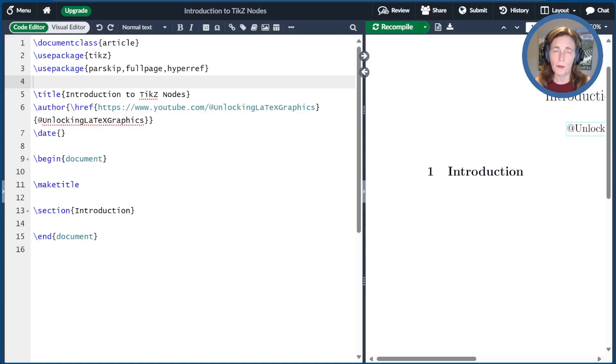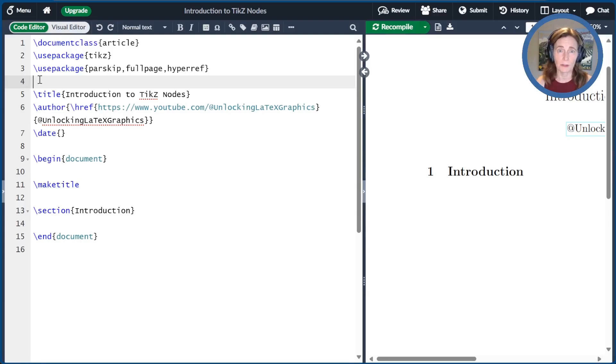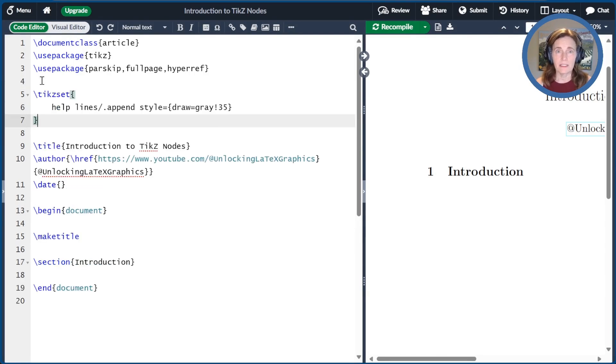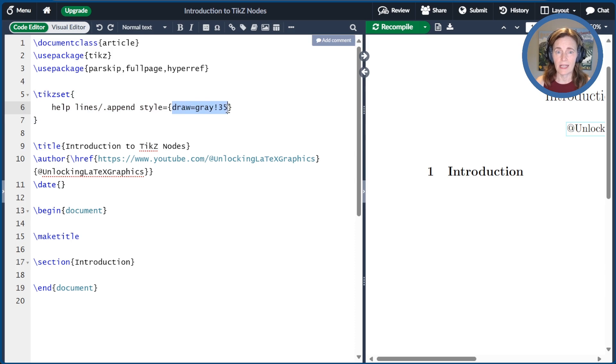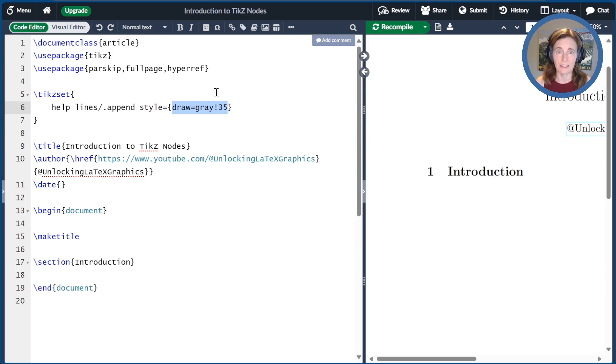Before we get started, I'm going to make a change to the pre-existing style named helplines, which we'll use to draw our help grid. I'm using the TikZ set command, and I'm changing helplines by appending the style, and I'm changing the draw color to be gray at 35%. So this will just be a little bit lighter and easier for us to see.